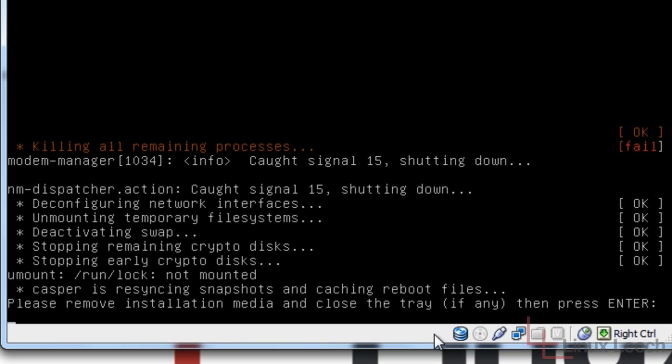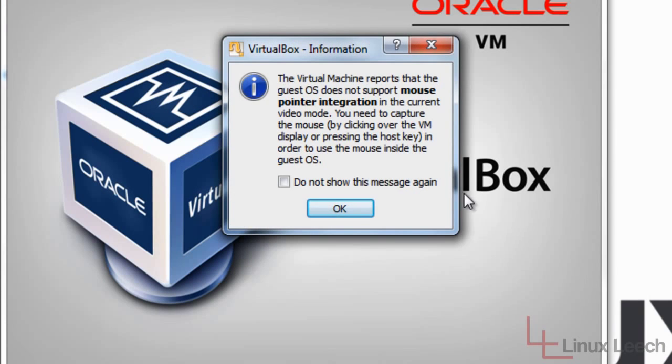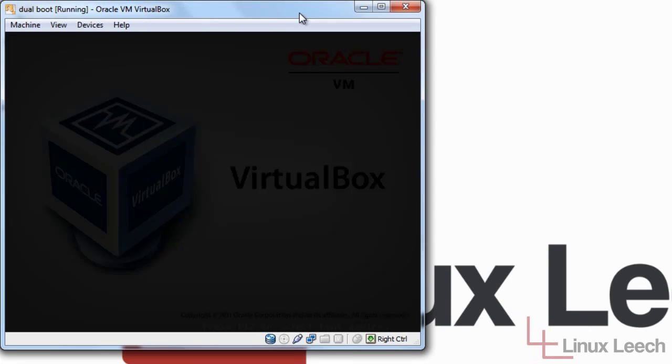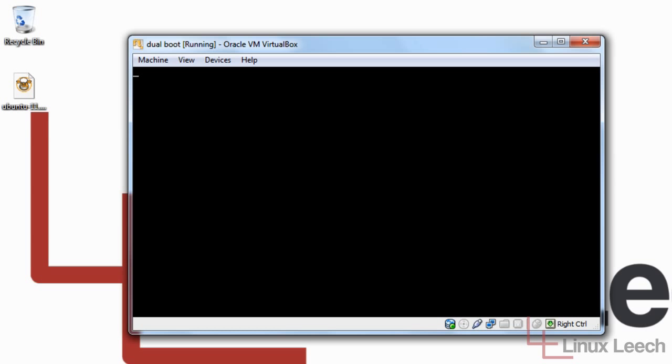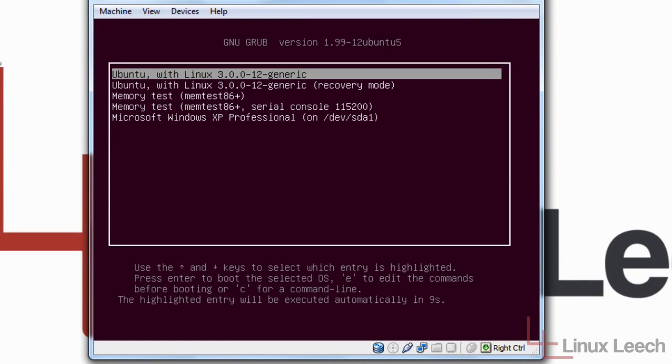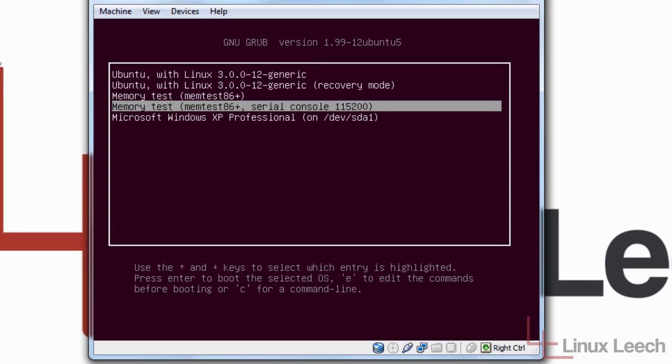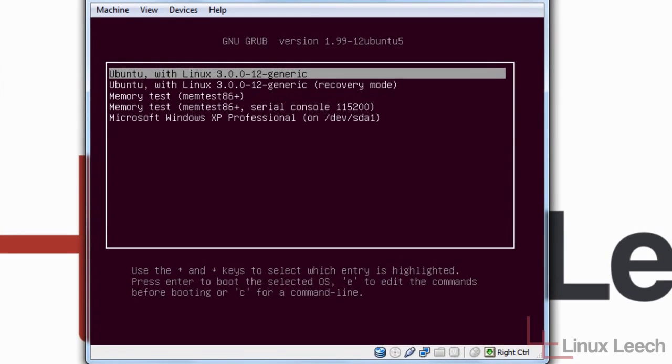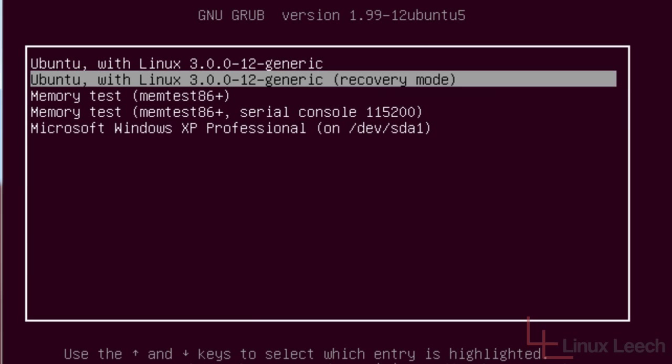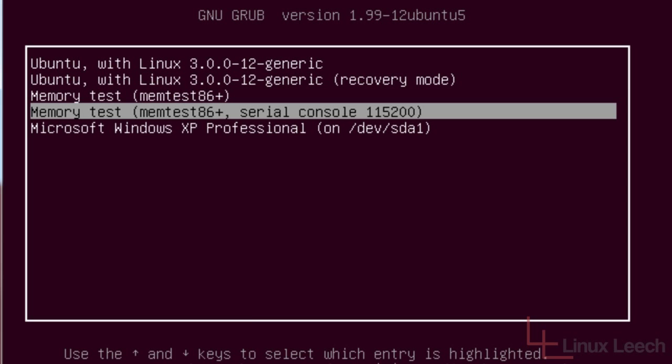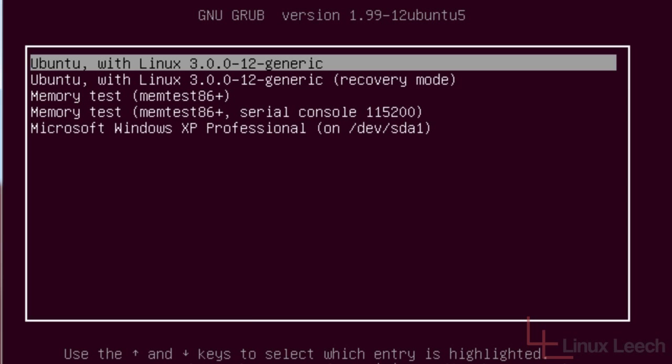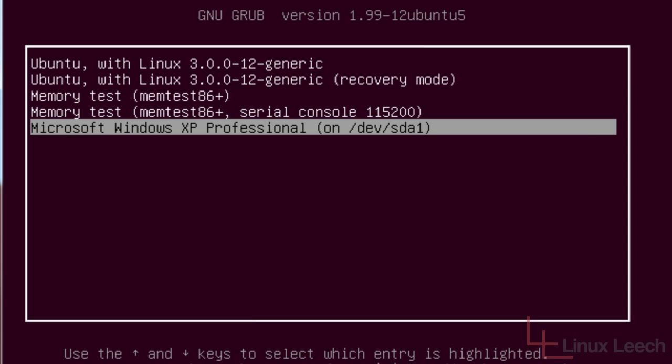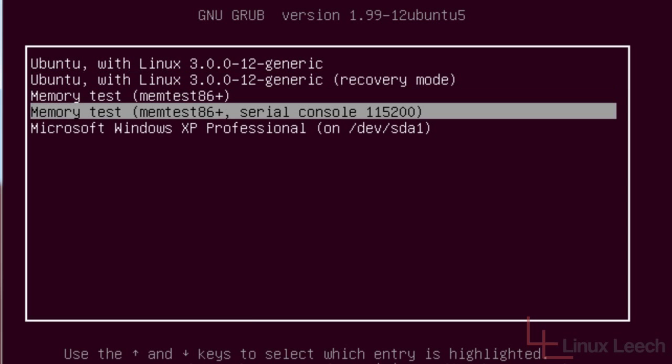So there's the prompt on the screen. Please remove your installation media. I've already done that. So just press Enter. And we're rebooting now. And there we go. There's Grub. So these are the options. You've got Ubuntu. Recovery mode for Ubuntu. Memtest86 to test your RAM. And Microsoft Windows XP. So let's just boot into Microsoft Windows. But it will definitely now boot into Linux. So let's just go to Windows and just show you.